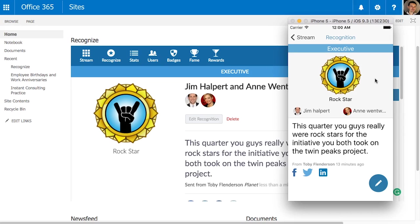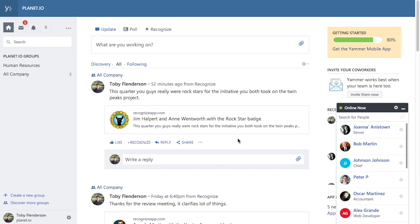This is the type of instant recognition staff crave. Social recognition is best when it's, well, social.